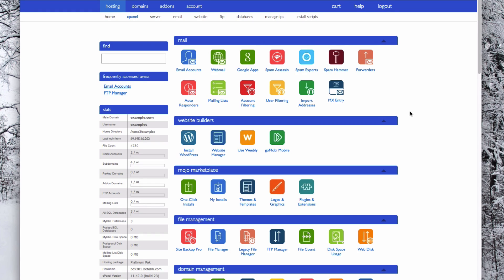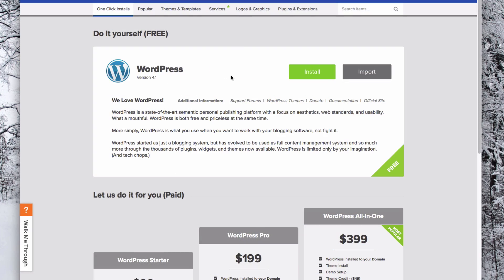Once you're logged into your cPanel, go to the Website Builder section and choose Install WordPress. This will bring you straight to Mojo Marketplace, and you can click Install.